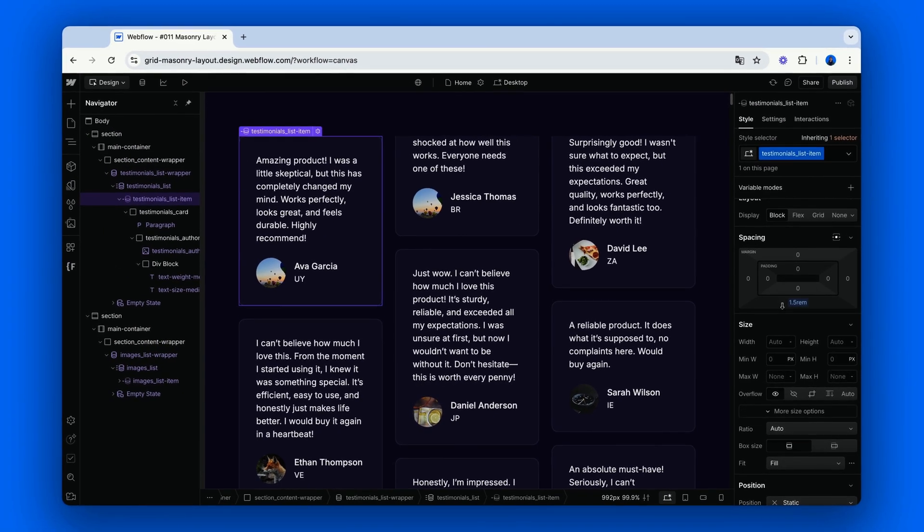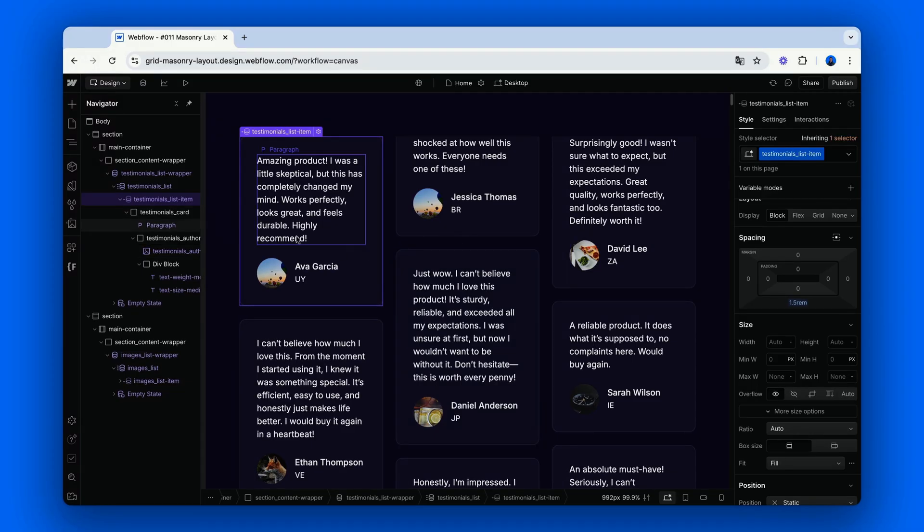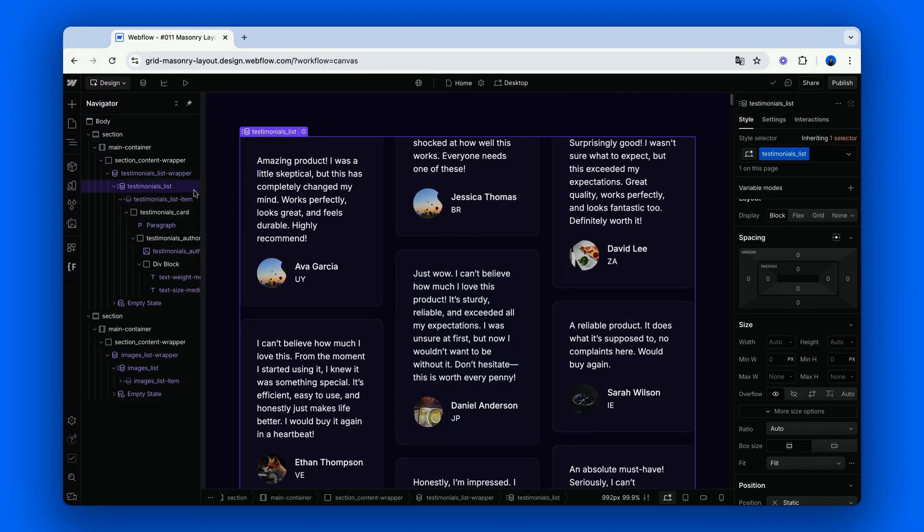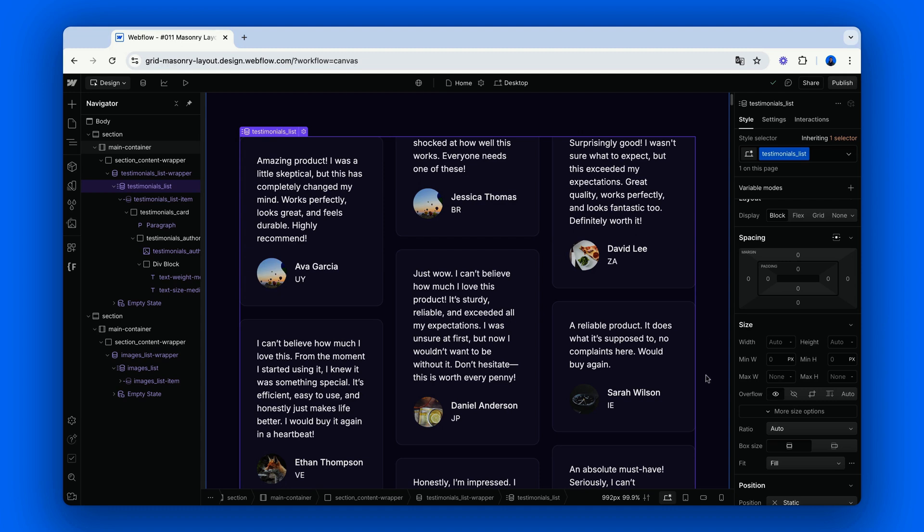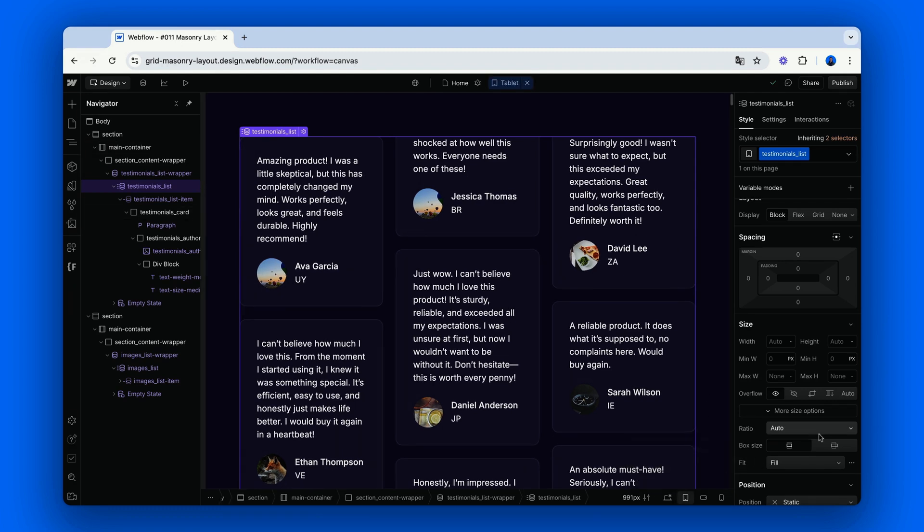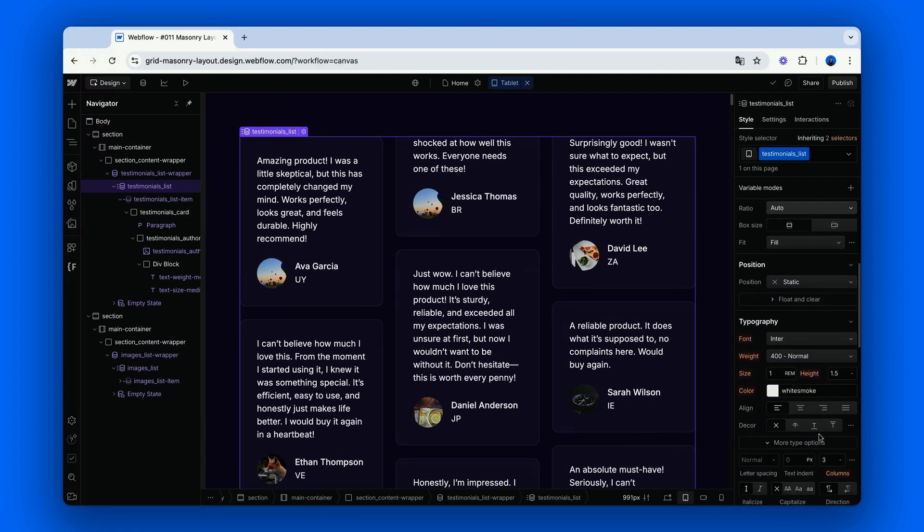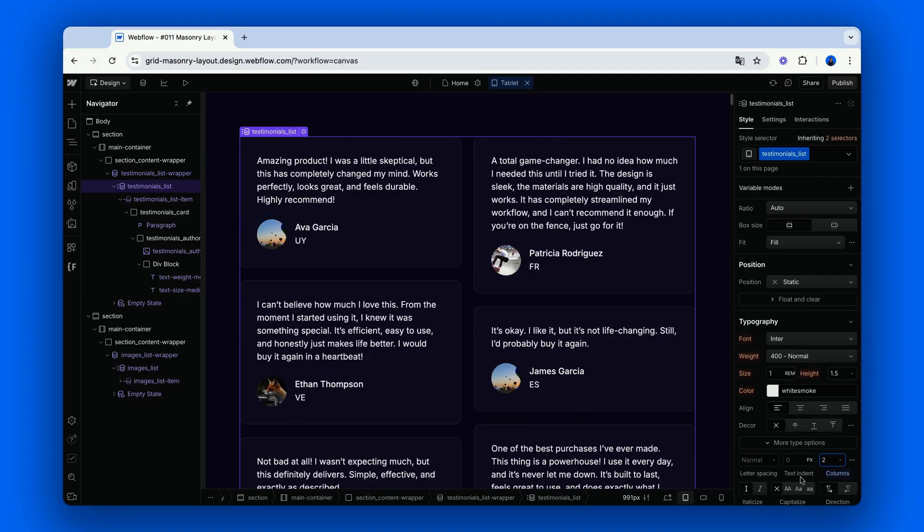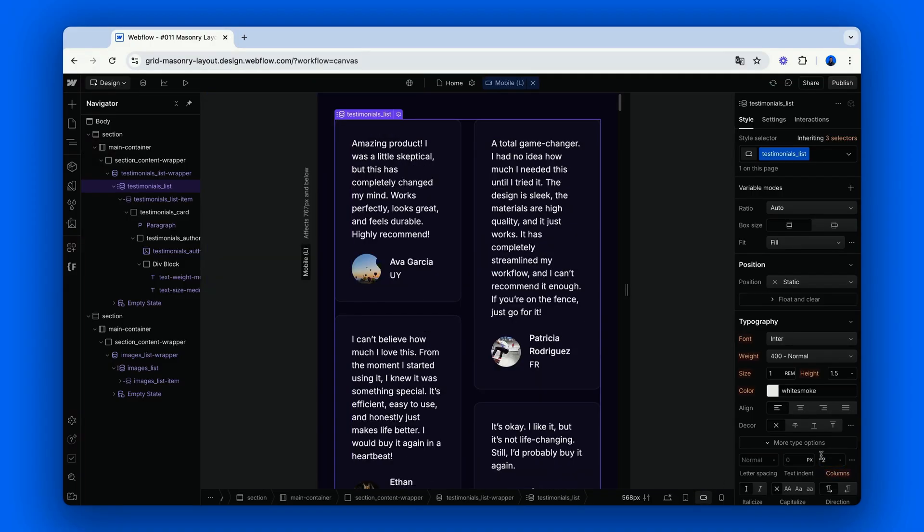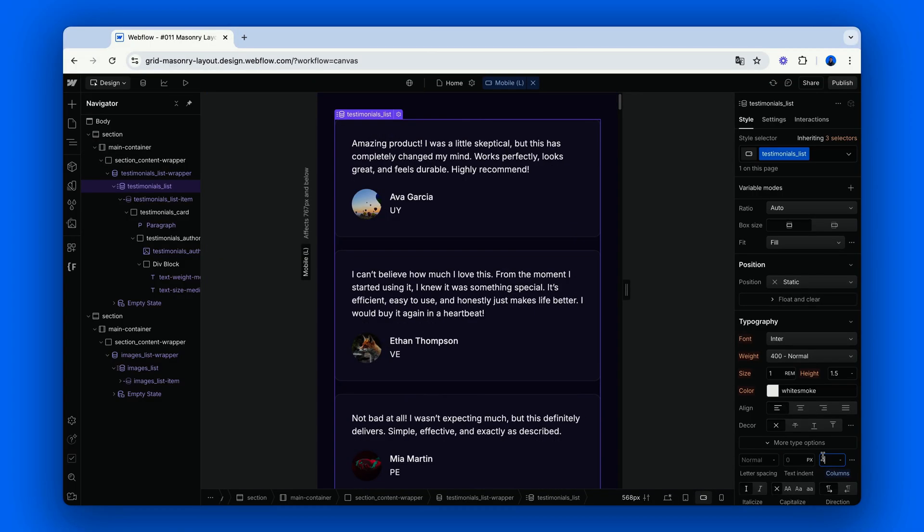And what about responsiveness? Well, easy peasy. We can just specify the number of columns we want for the other breakpoints. Let's say we want 2 columns for Tablet, and only 1 column for the Landscape and Portrait breakpoints. And that's it.